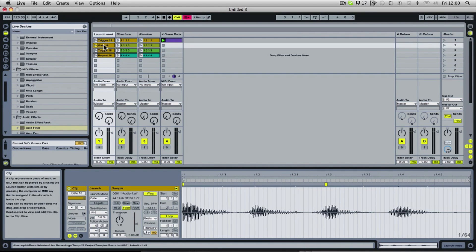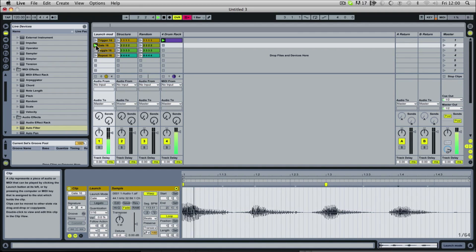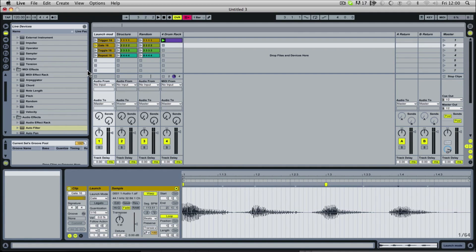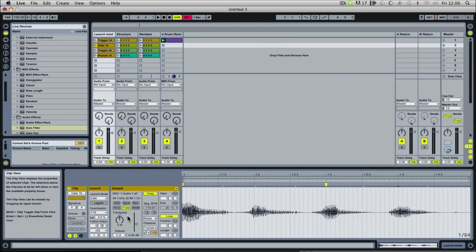The next mode is gate. This works slightly differently in that you have to hold the play button down for it to continue playing. If I let go of the mouse button after I've played it, the clip will stop — so it's not continuously looping. I've assigned all these clips to my keyboard so you can play about. You'll notice that it's always staying in time, and that's because we have our quantization set to 16ths.